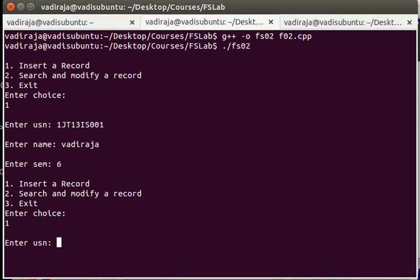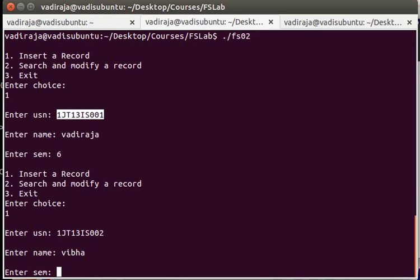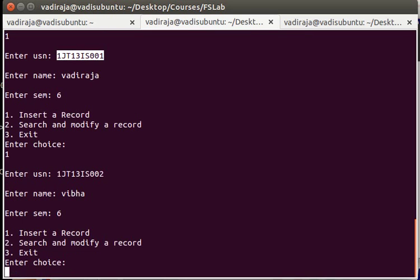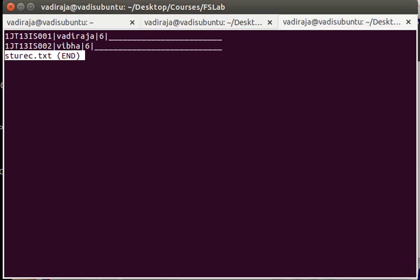Next time again you can insert one more record. Say for example this time I use the same USN slightly modified to 002 and give a different name, Vibha, and 6 semester. This time again you can go back and verify whether it has been written or not.